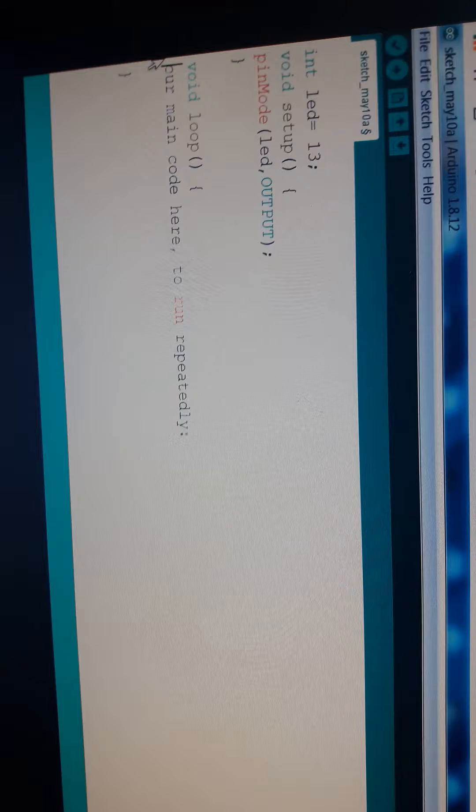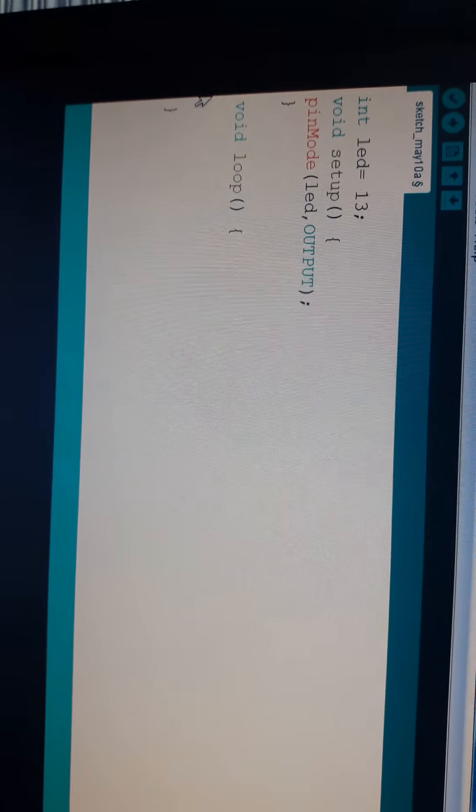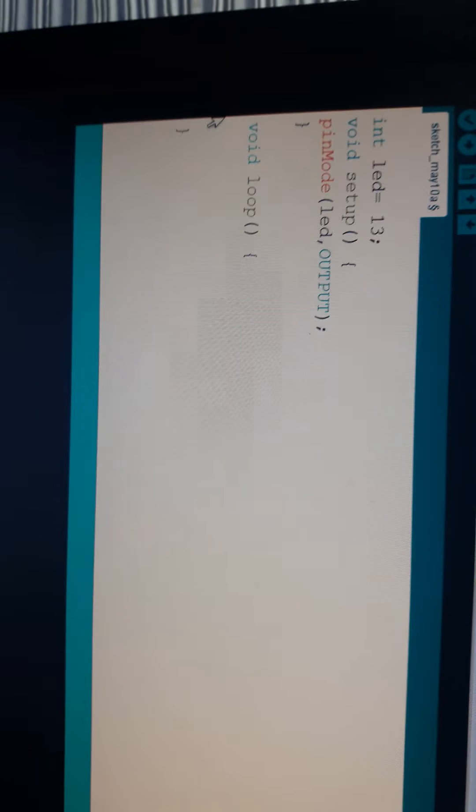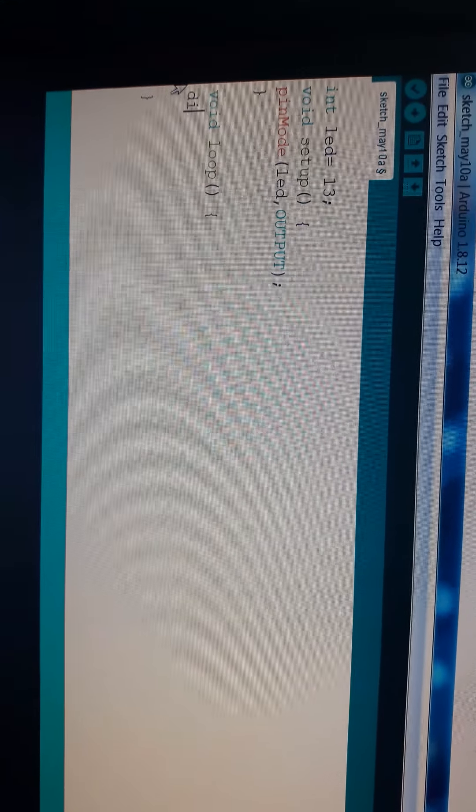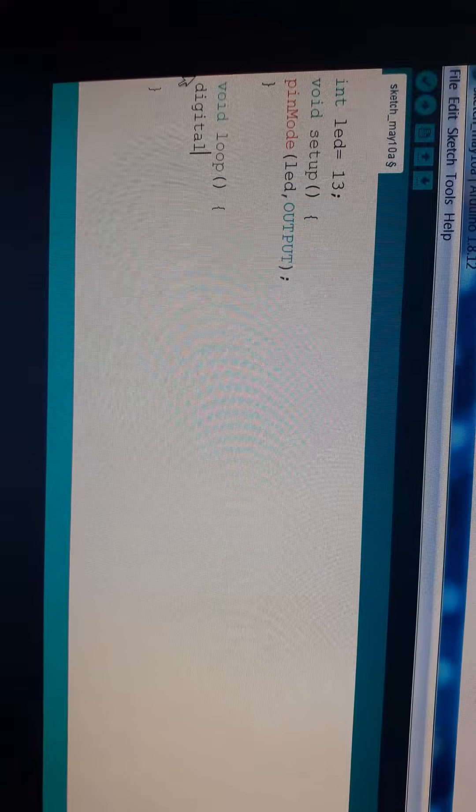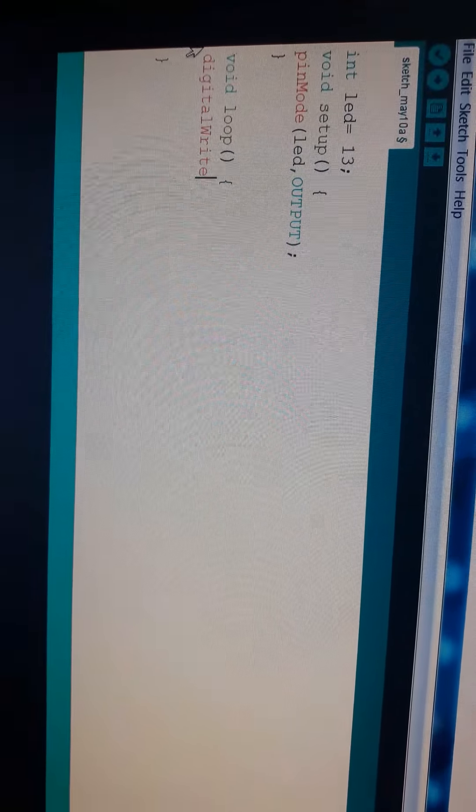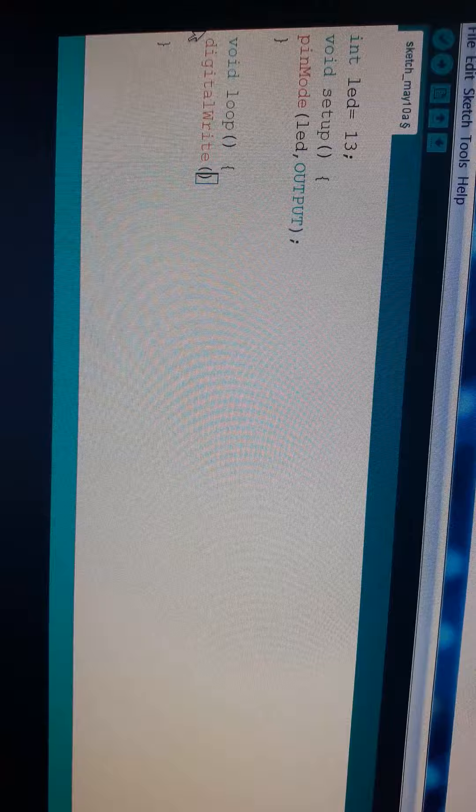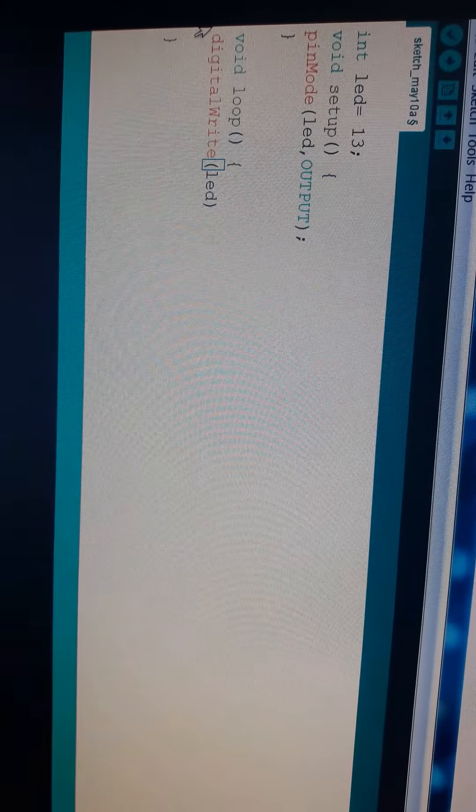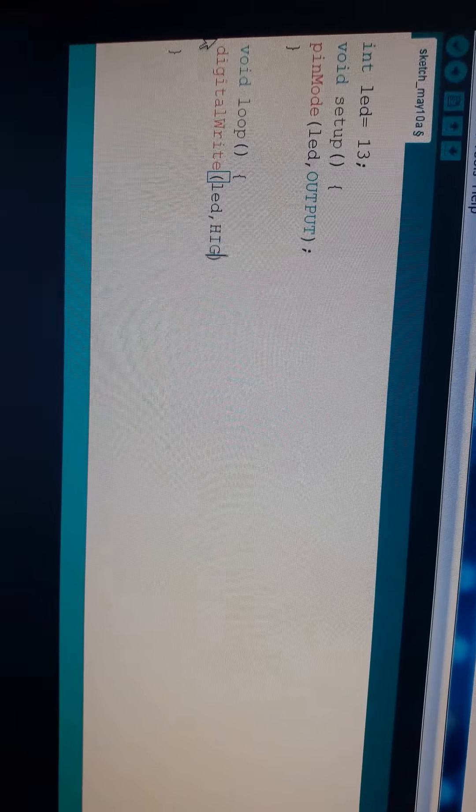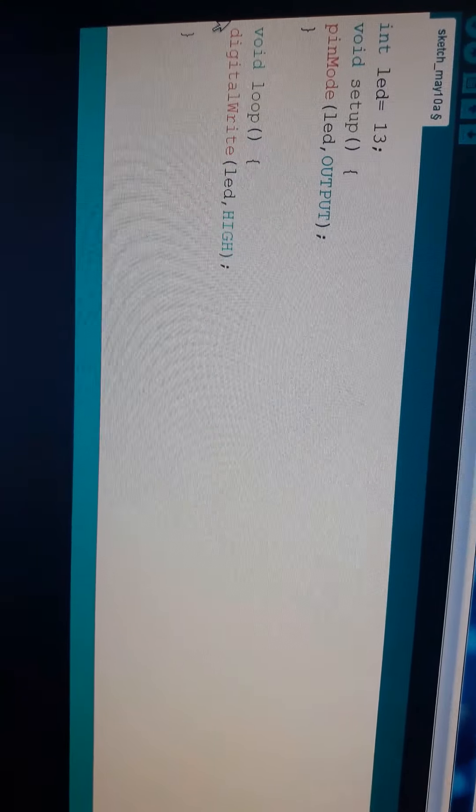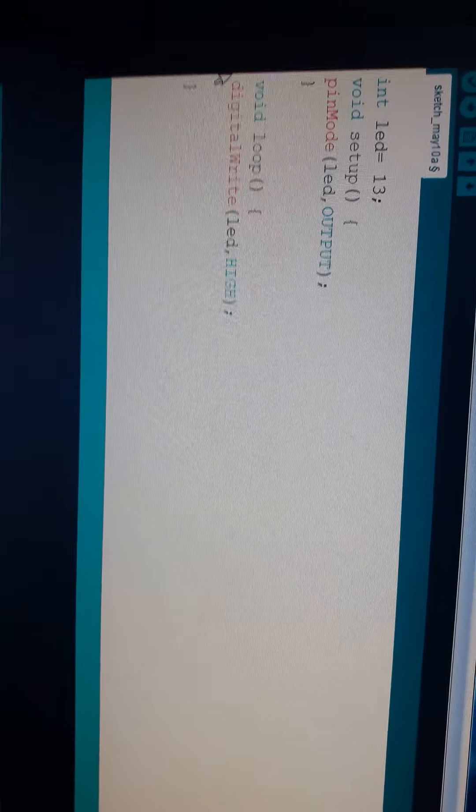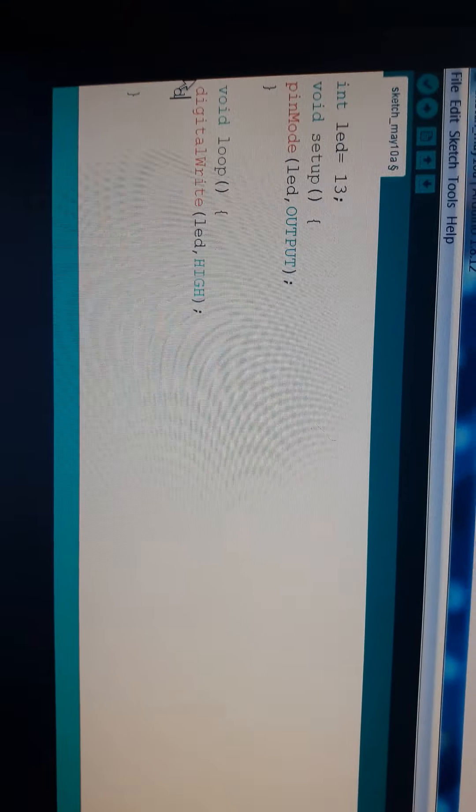Now, just I will delete all this. Now, I am going to program it. digitalWrite. Now, we need that the LED should be HIGH. And what's the time limit for that it should be high. Now, we will add delay.